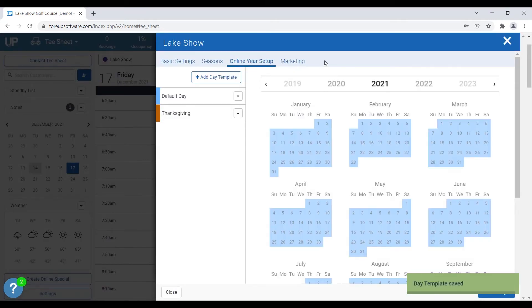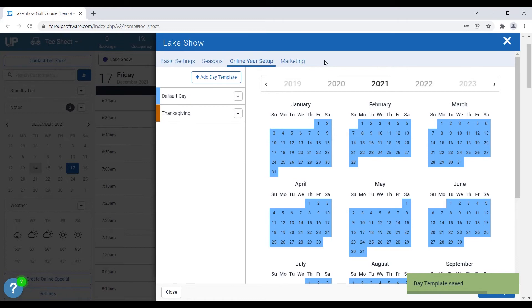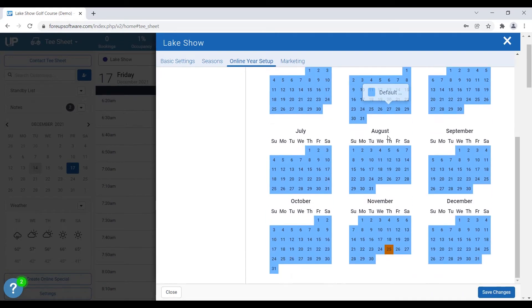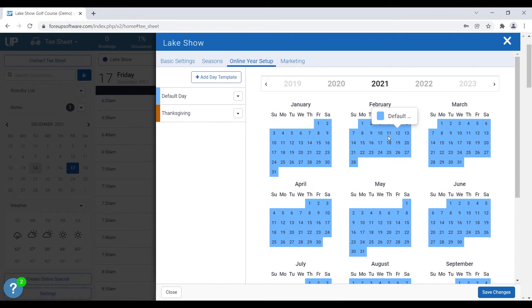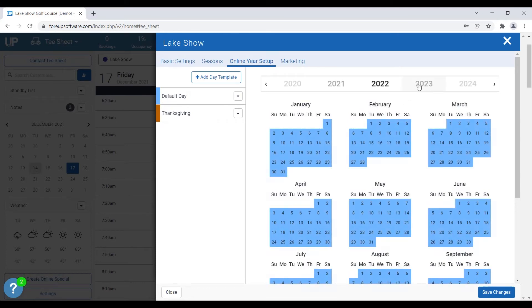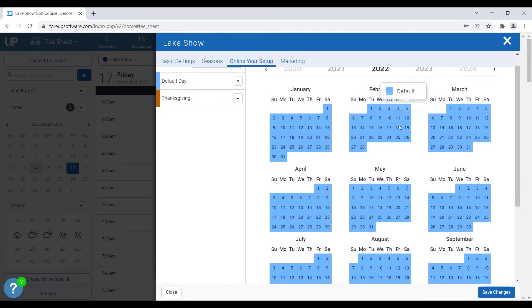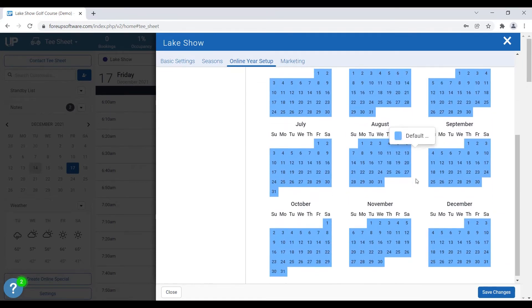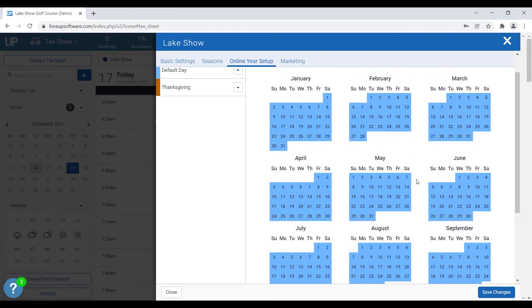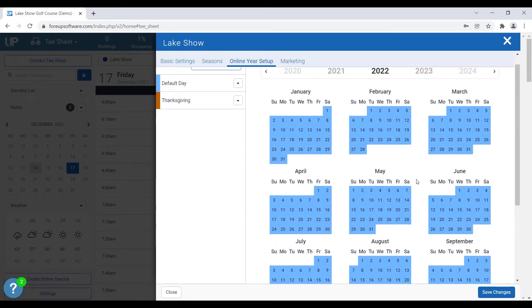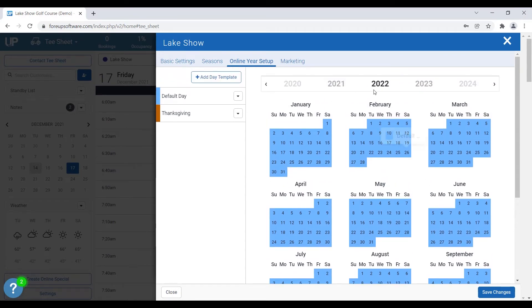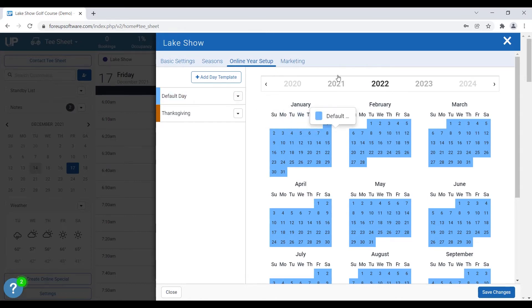So you can see over here on the online year setup, the default date template is assigned to every single day for the whole year. You can see the online year setup calendar is really easy to set up your whole year and to visually see what your setup looks like. So what we're going to do today, just for basics, we're going to set up a default date template for our weekday to be our most common day, and then we're also going to set up another one for our weekend.